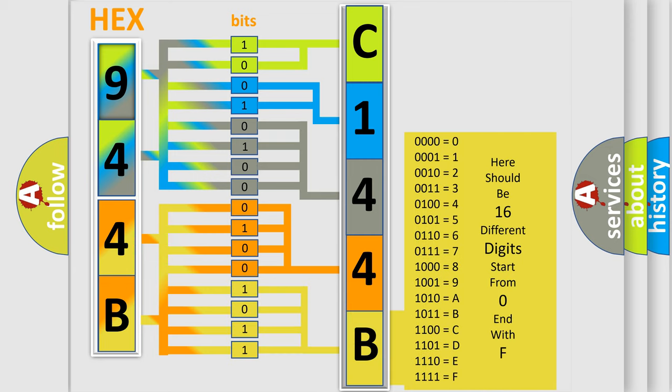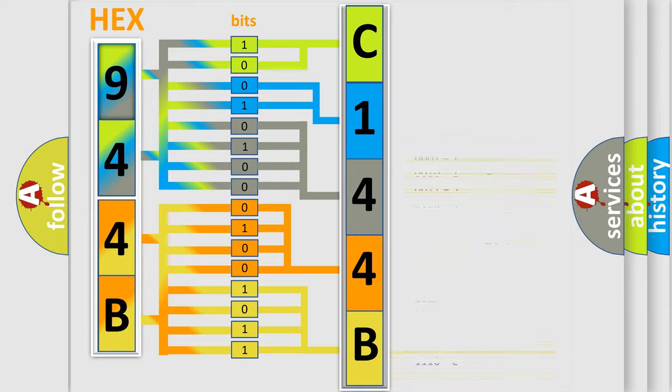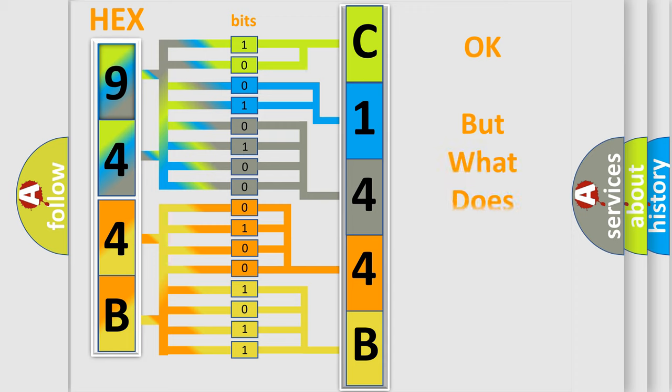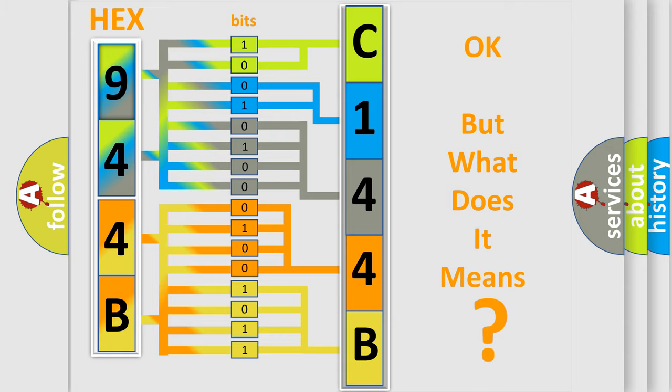We now know in what way the diagnostic tool translates the received information into a more comprehensible format. The number itself does not make sense to us if we cannot assign information about what it actually expresses.